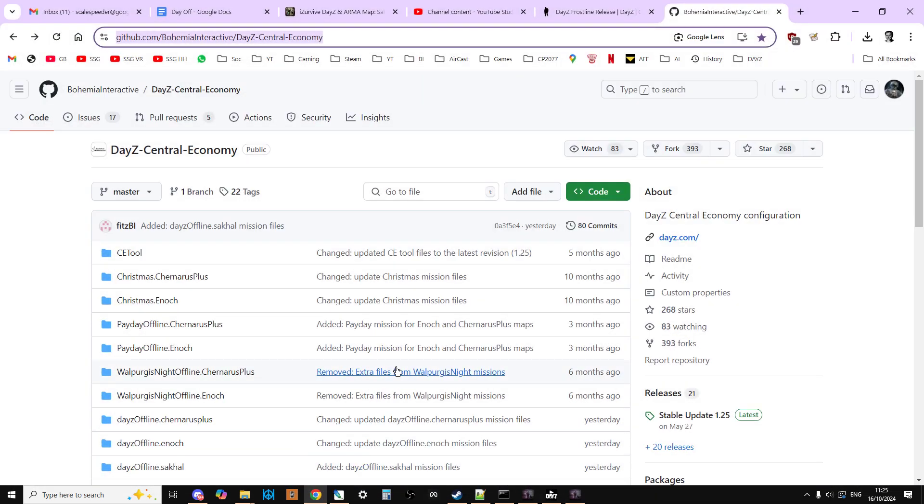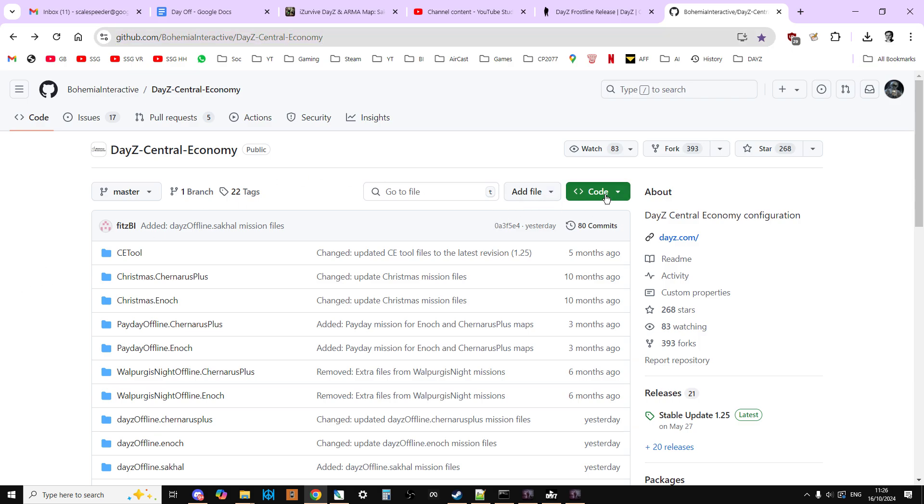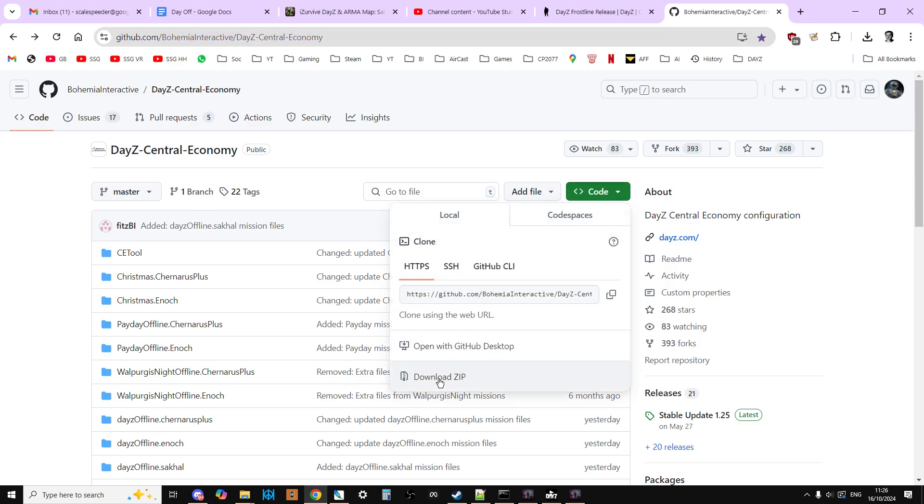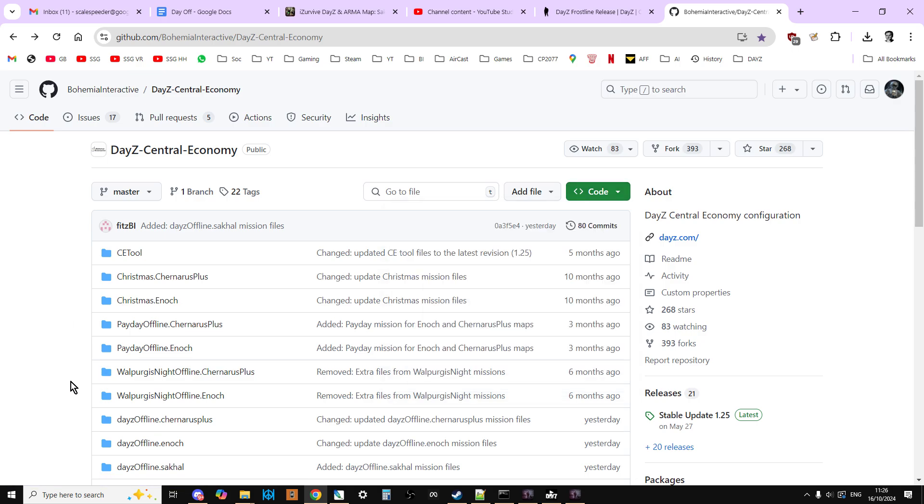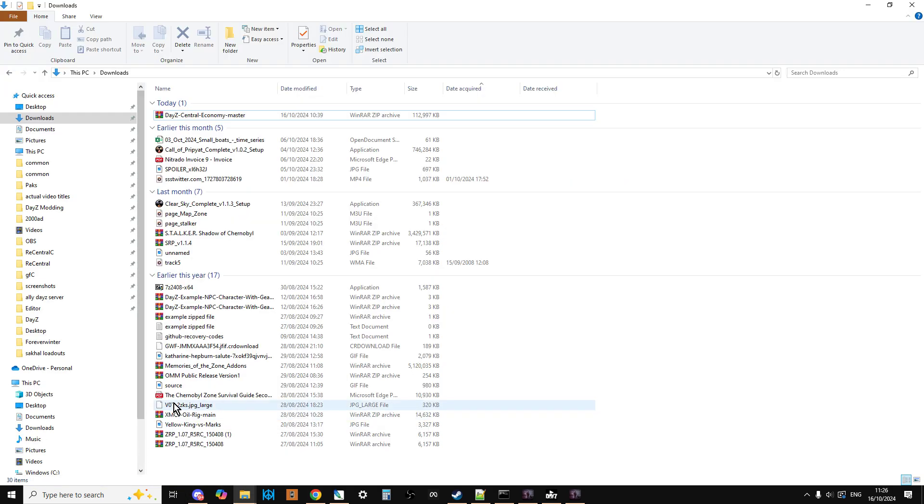In the description below this video, below the link to how to install a local server, you'll find the link to the Bohemia Interactive official DayZ GitHub repository, which has been updated with the mission files for 1.26 and Sakhal, and this is what we need to start off with. You're going to hit code, download the zip.